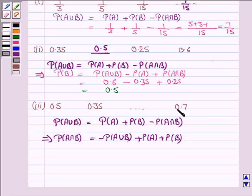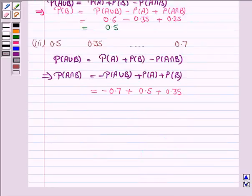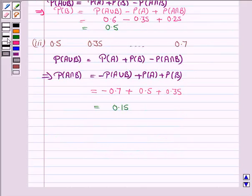Probability of A union B is given to be 0.7, so that is minus 0.7, plus probability of A which is 0.5, plus probability of B which is 0.35. And this is equal to 0.15. So the probability of A intersection B is 0.15.